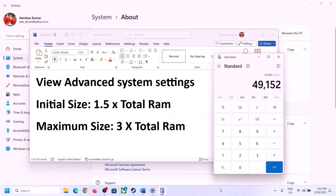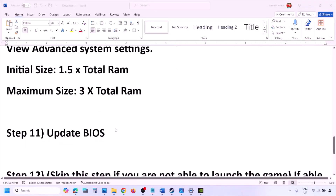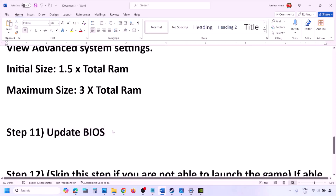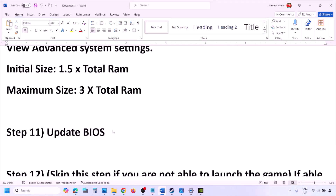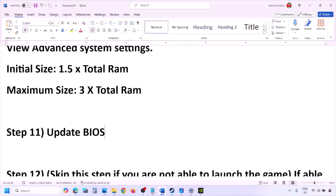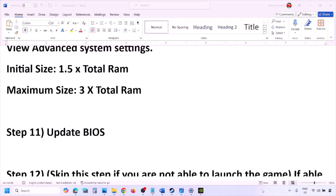The next step is to update the system BIOS. Go to your system manufacturer's website — Dell for Dell computers, Lenovo for Lenovo, etc. Select your model number, find the latest BIOS update in the software and download page, and install it. For laptops, make sure the battery is above 10% and the AC adapter is connected before updating. Do not unplug the power cable during the BIOS update. After the update, log into the computer and launch the game.